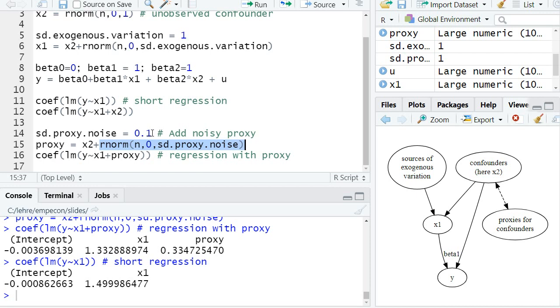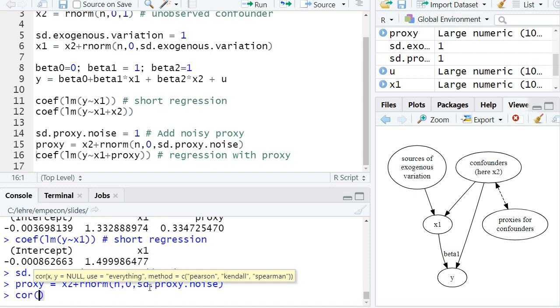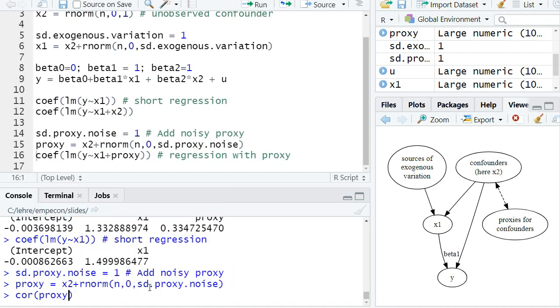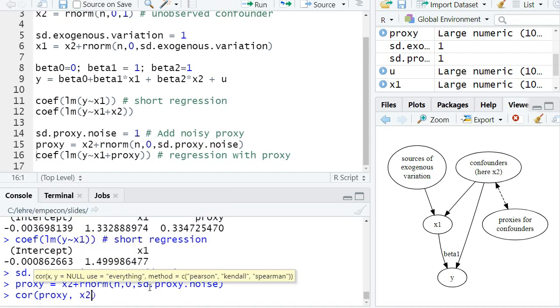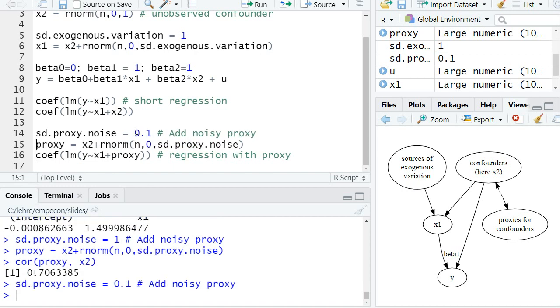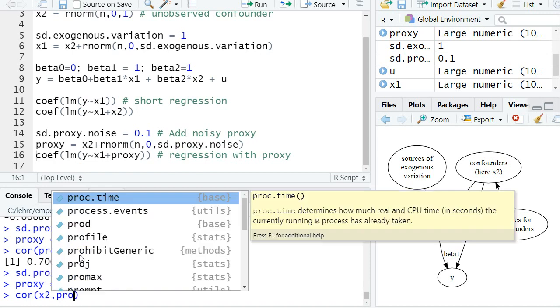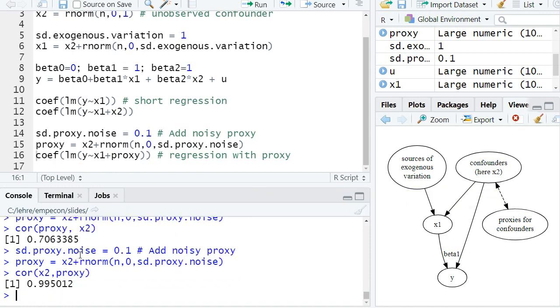You can also show this. So originally with the standard deviation of 1, the correlation between the proxy and x2 is equal to 0.7. Now if I reduce the standard deviation of the noise in our proxy, then the correlation between x2 and the proxy increases to 0.99.